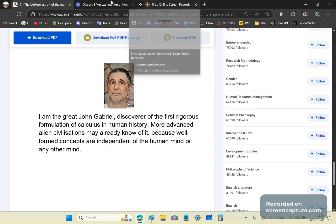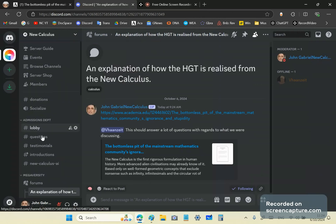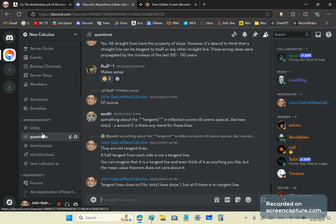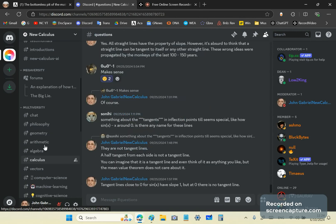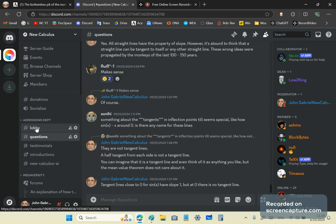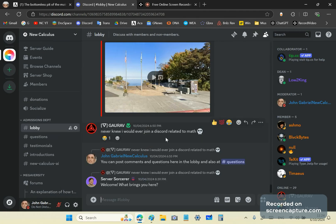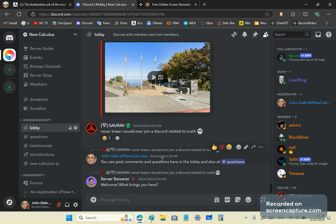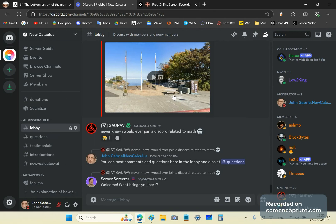If you're not a subscriber to my channel, become one and visit the Discord New Calculus server. You can have access to the lobby and post comments and questions. The other channels are for members only. To become a member you must pass a 10-question multiple-choice test — you need to get 10 out of 10. This is to eliminate trolls from coming into the server and causing havoc.